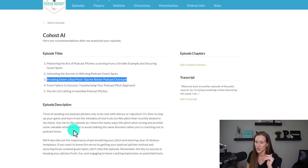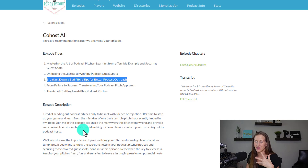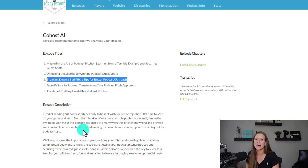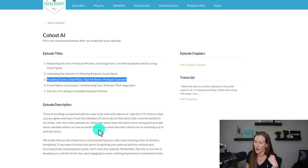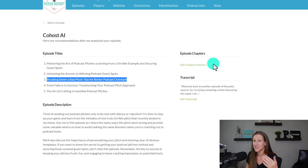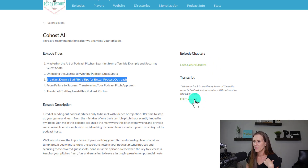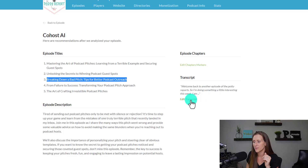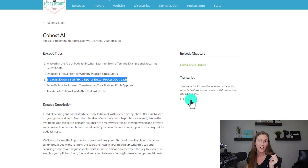It has a great episode description — a little shorter, but that's because this episode is five minutes. It would take longer to read a long description than to listen to the entire episode. It didn't display any episode chapters simply because it's five minutes or less. I'm not sure what the exact length cutoff is for episode chapters, but I don't have them on this podcast since episodes are five minutes or less.